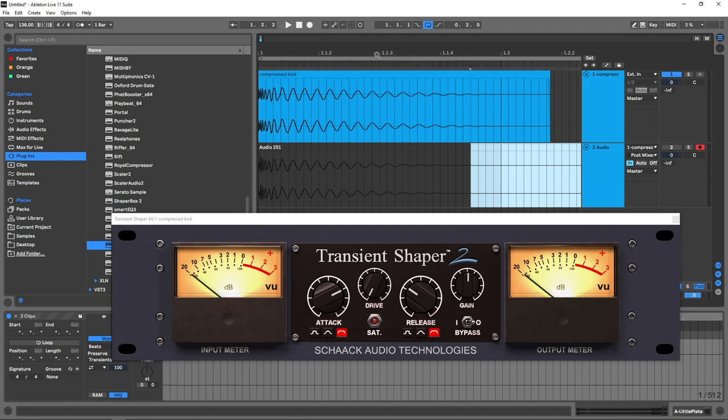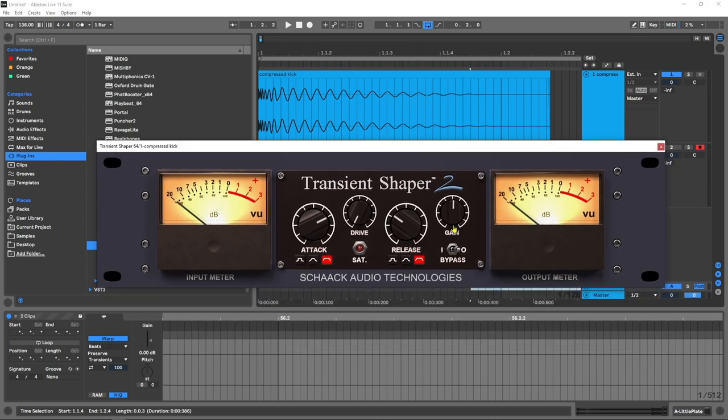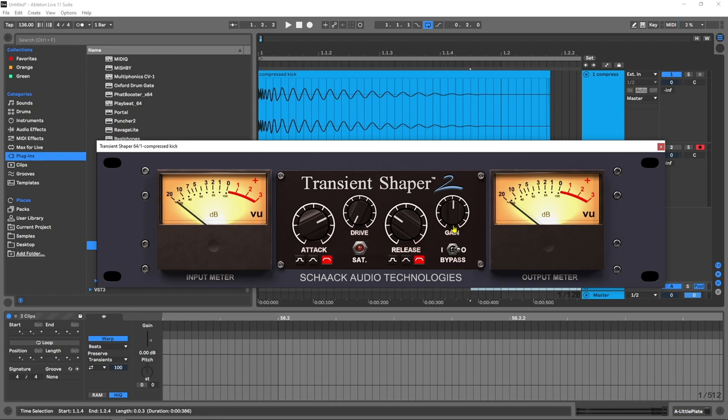But if you've recorded a kick drum or any sort of percussion and you need to manually shape it after the fact, after the recording, or you don't have any more studio time, or maybe it's just not hitting hard enough, a transient shaper is what you're going to want to use. Transient Shaper 2 is one of my favorites, again just because of how easy it is to get great results. Anyway, Transient Shaper 2 from Schack Audio Technologies is available now on pluginboutique.com. Click the link in the video description to check it out. As always, I'm Joshua Casper. I hope you learned something, and I'll see you in the next video.